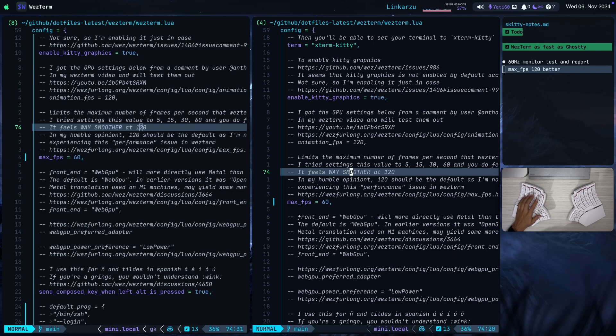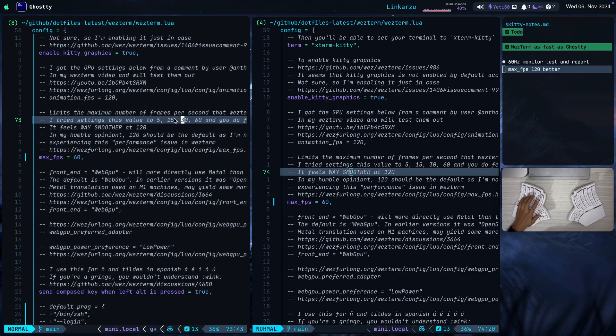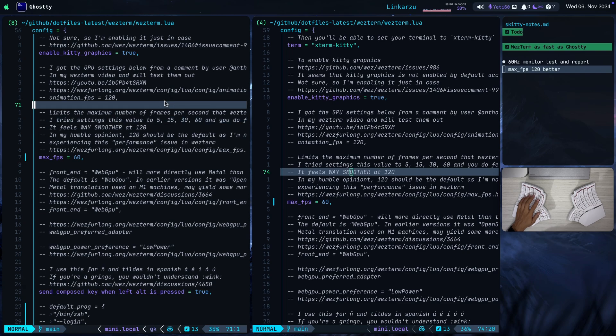In this video I'm going to compare two terminal emulators that I have played with in the past. One of them is Ghosty. We see it here on the left hand side and I'm going to click on WezTerm right now. Remember that it's the one on the right hand side. So on the left we have Ghosty, on the right we have WezTerm.